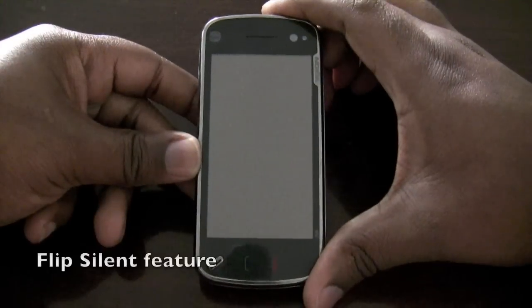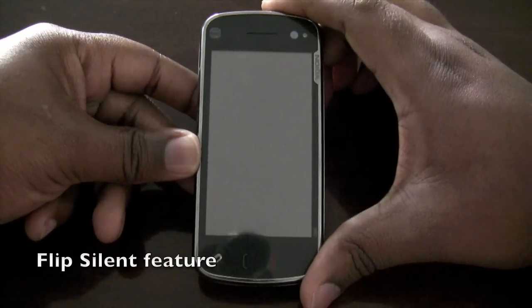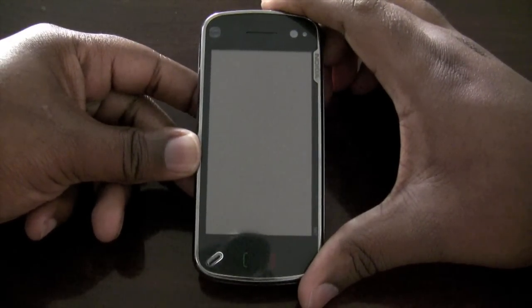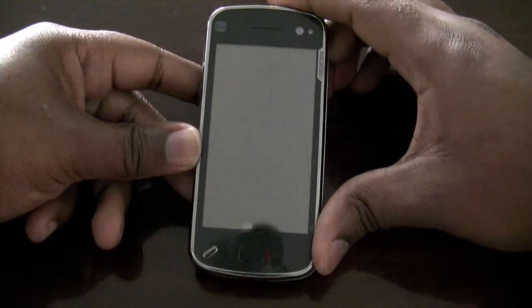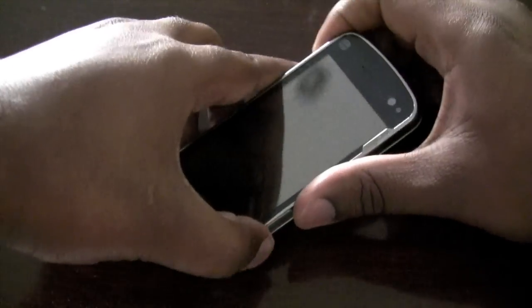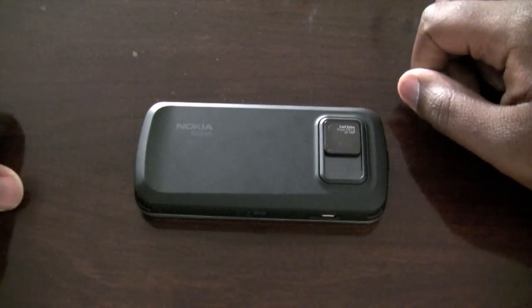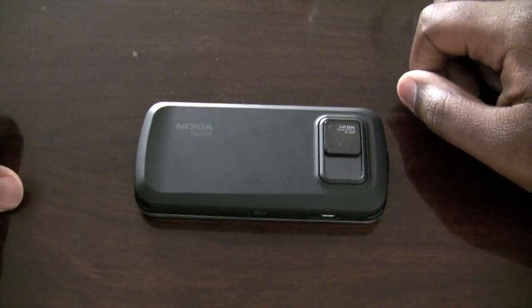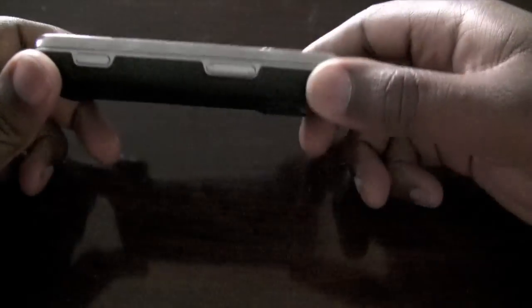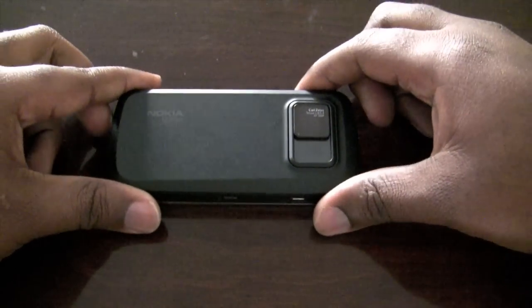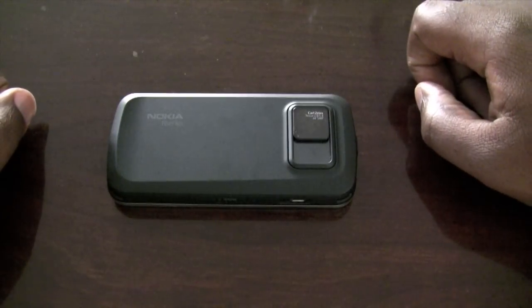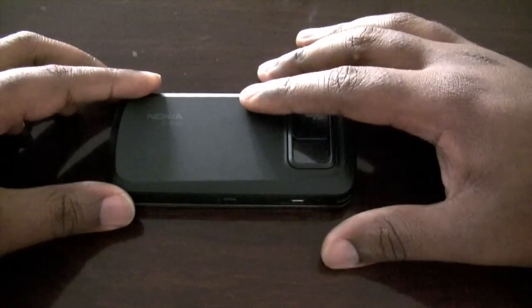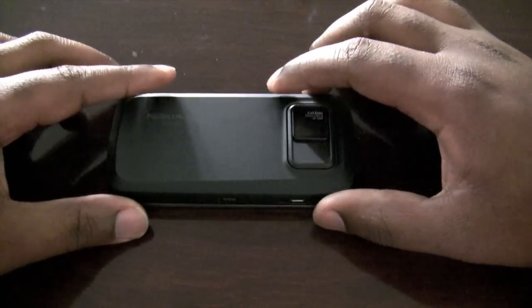This device also has a built-in accelerometer which also allows it to be able to have the flip silent feature, where you can basically turn the phone over onto its face to silence an incoming call. There you have it, the flip silent feature for the N97.